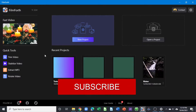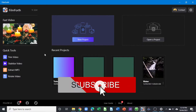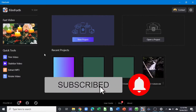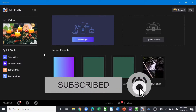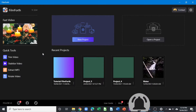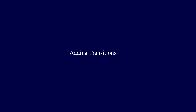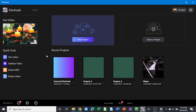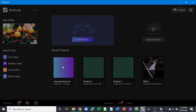Welcome back to another video on Filmford. This is the third video on Filmford, and in today's video we're going to look at how we can add text, add a picture-in-picture, add transitions, and use the transform tool. So let's begin by opening up our recent project.